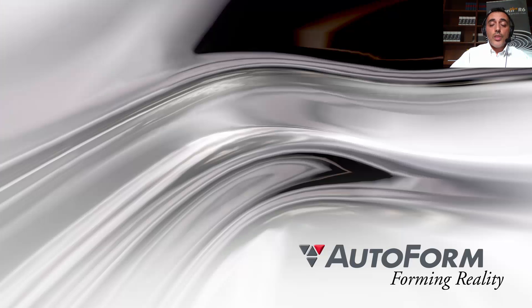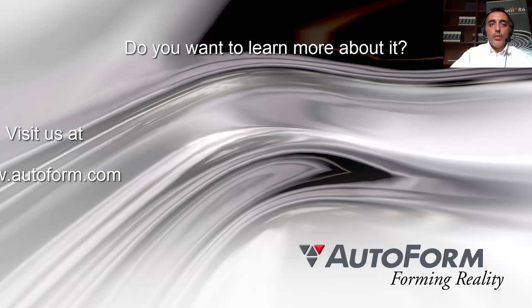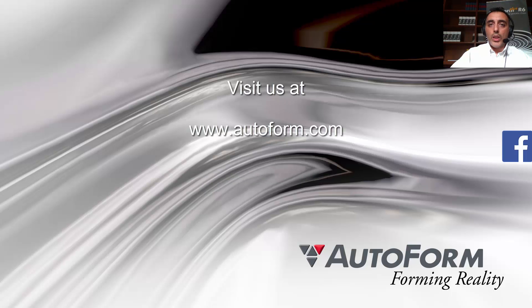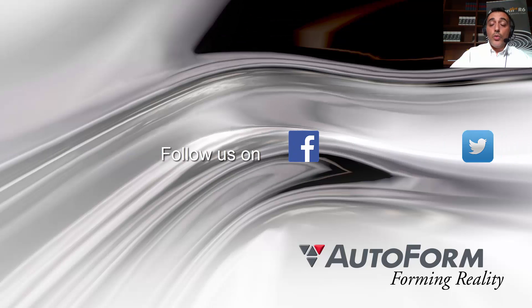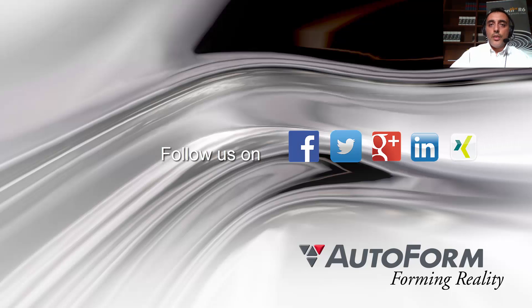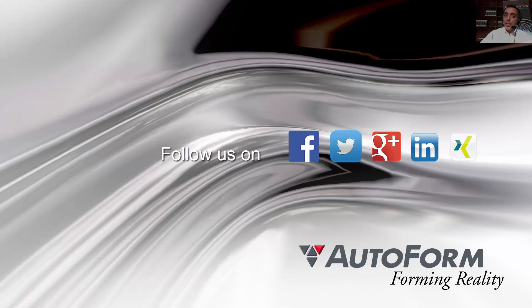This was the last feature that I wanted to show you. Thank you for watching, and I really hope that you found it interesting. Let me just remind you that if you want to learn more about it, you can visit us at www.autoform.com or you can follow us on Facebook, Twitter, Google+, LinkedIn, or Xiam.